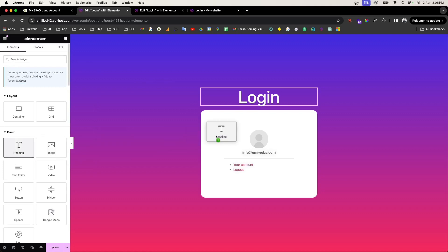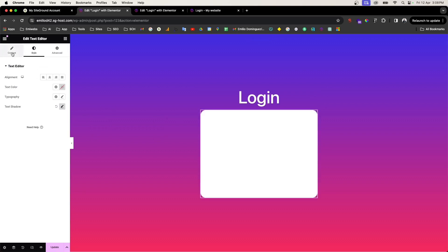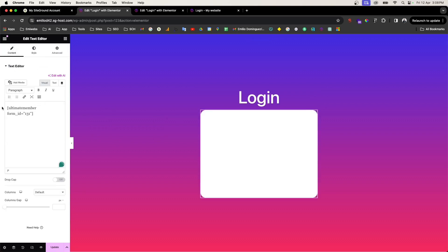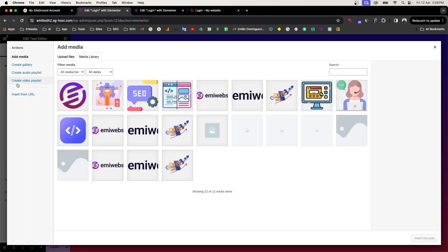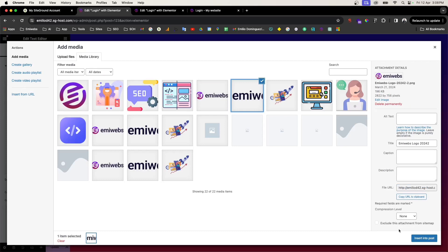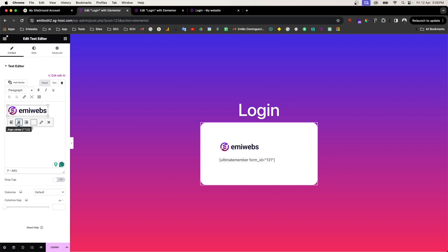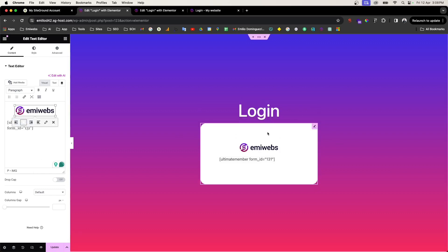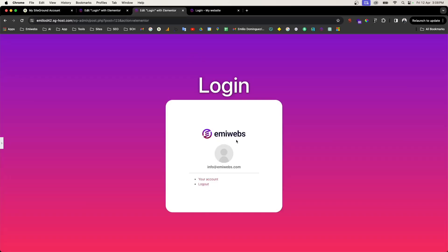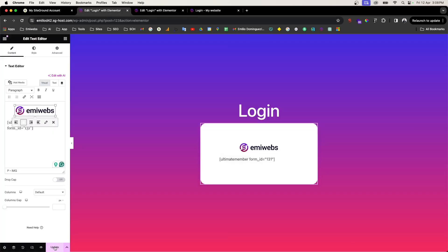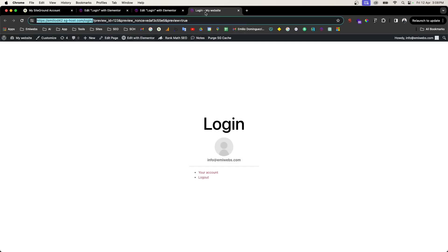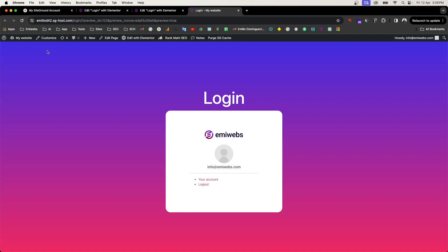Now I'm going to add a logo. Go to the content area, click 'Add Media', select your logo image, and insert it. It might be a bit large, so resize it and align it to center. Once that looks good, go ahead and update the page.